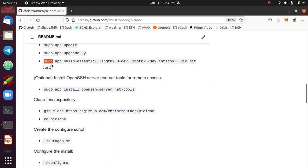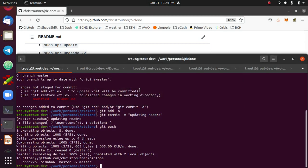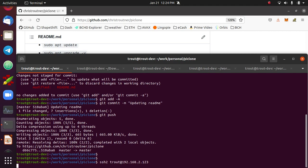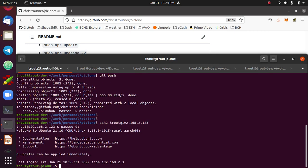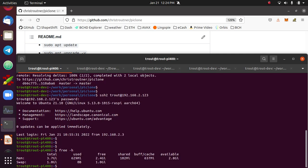After you install the dependencies, there's this optional step where you can install open SSH server and NetTools. This will let you access the Pi remotely, which I'm going to do right now. The NetTools package installs ifconfig, which will tell you the IP address of the Raspberry Pi. So on my network, that is 192.2.123. So I am remotely logged into my Raspberry Pi.